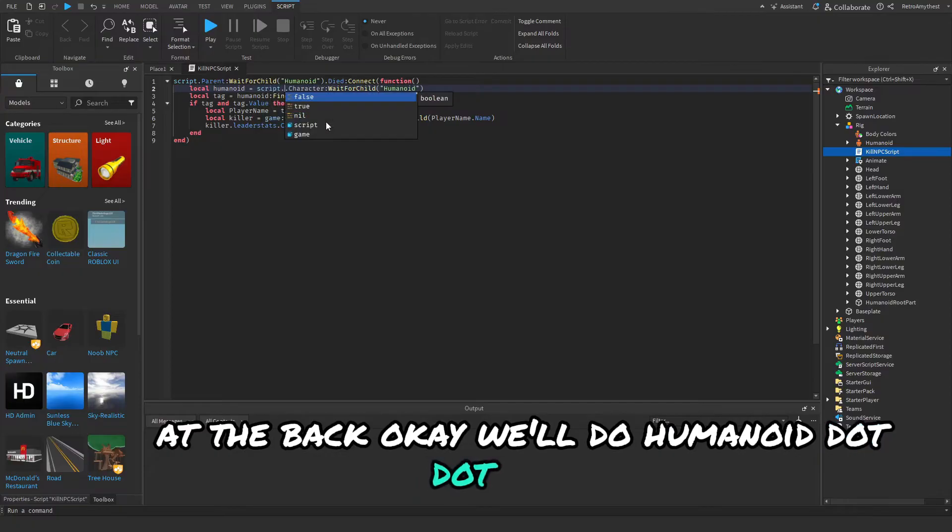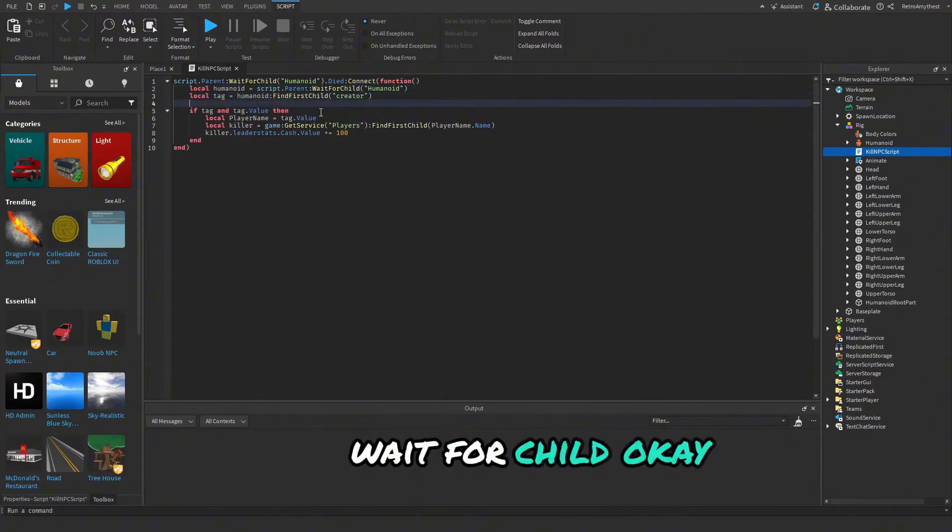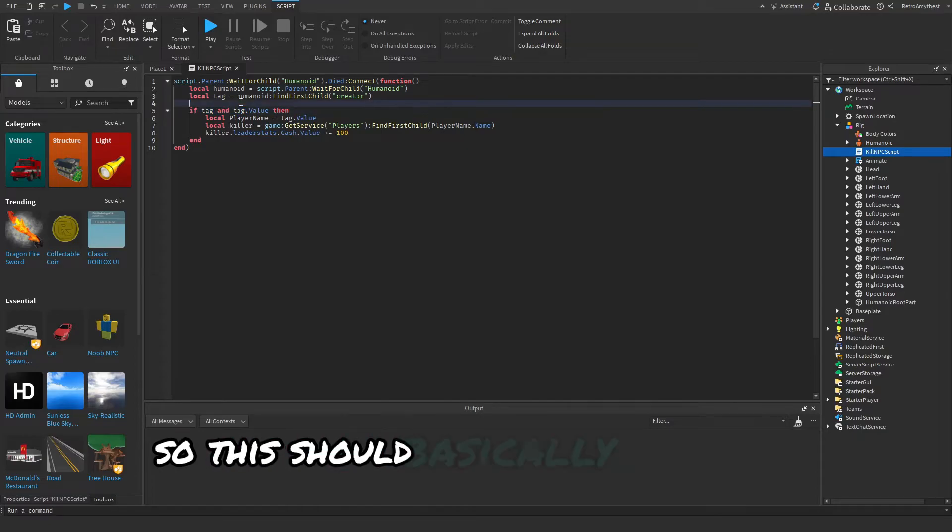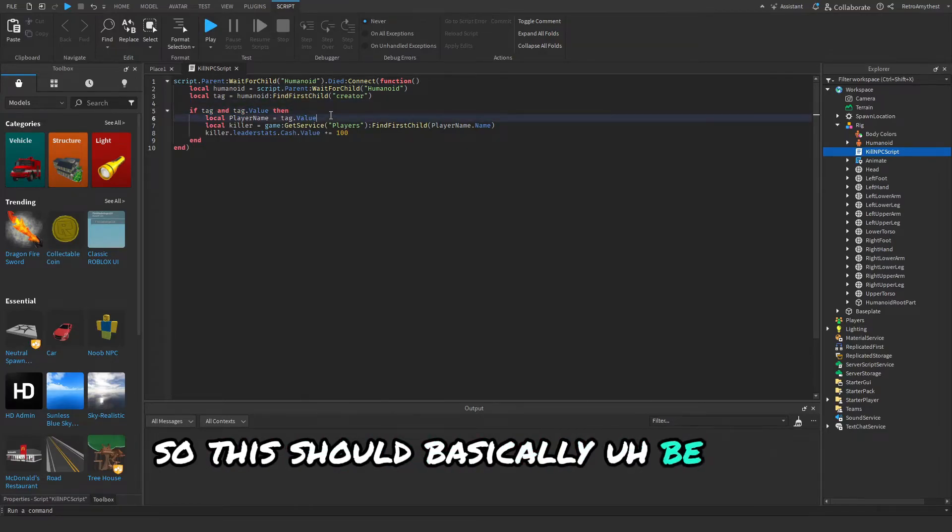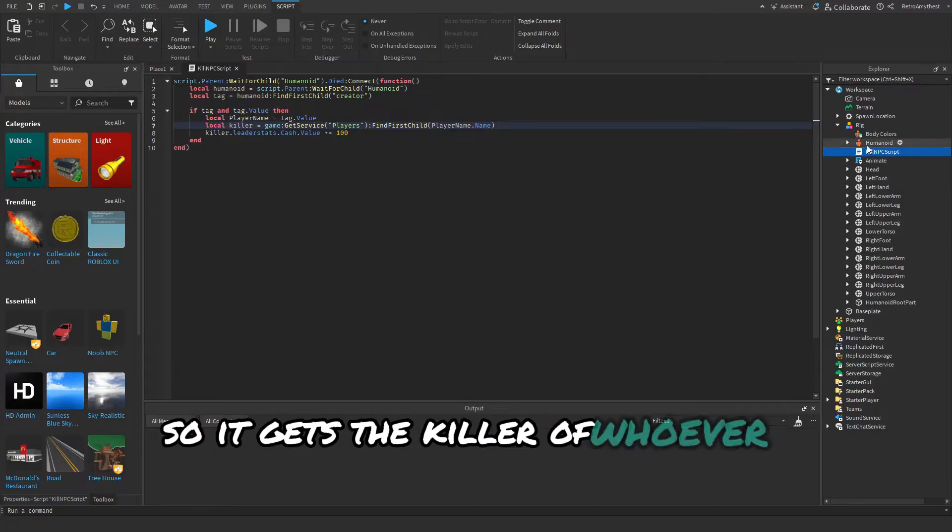Now we can just move this down at the back. With humanoid you can do script.parent:WaitForChild. So this should basically be everything. It gets the killer of whoever killed the rig and it gives them 100 coins or 100 cash.